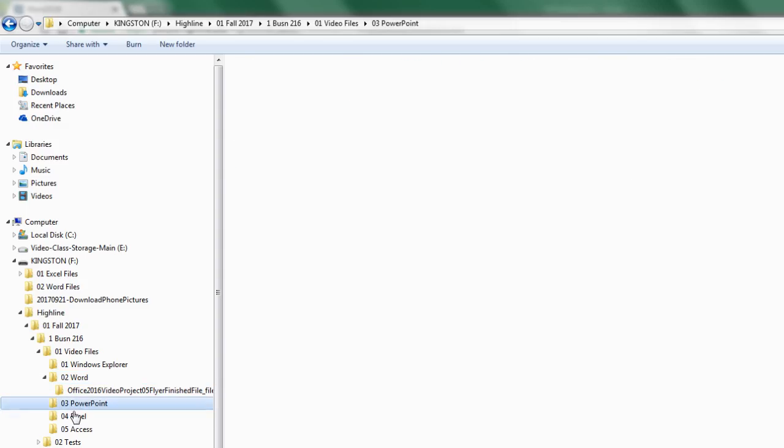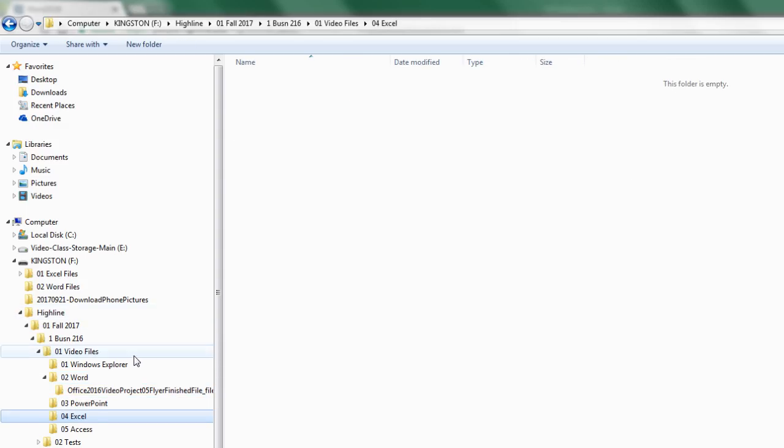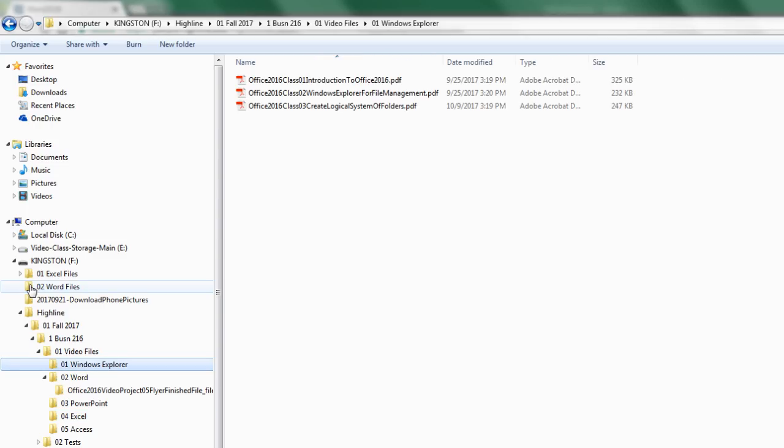And then later when you get to PowerPoint and Excel, you save all of the files to the correct folder. Later at the end of the class or sometime later in the class, you'll actually have to zip this and hand this in so I can verify that you got everything in the correct location.